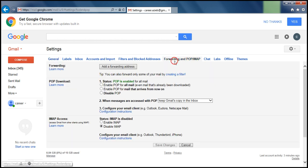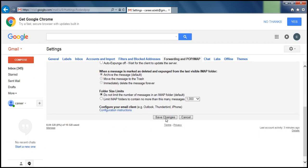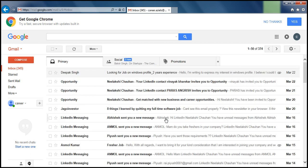You need to enable POP for all mail, then enable IMAP, and at the bottom save your changes. Now you need to go to the less secure app setting — I've already copied that link.